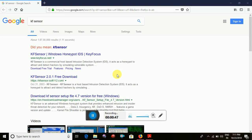Now, imagine I am a hacker and I am going to enter. KF Sensor is easy to allow if we can install an application. Who is the hacker? KF Sensor helps us identify who the hacker is.